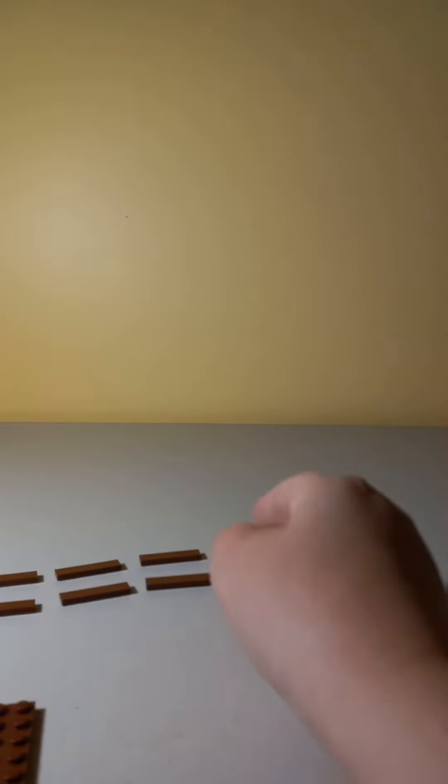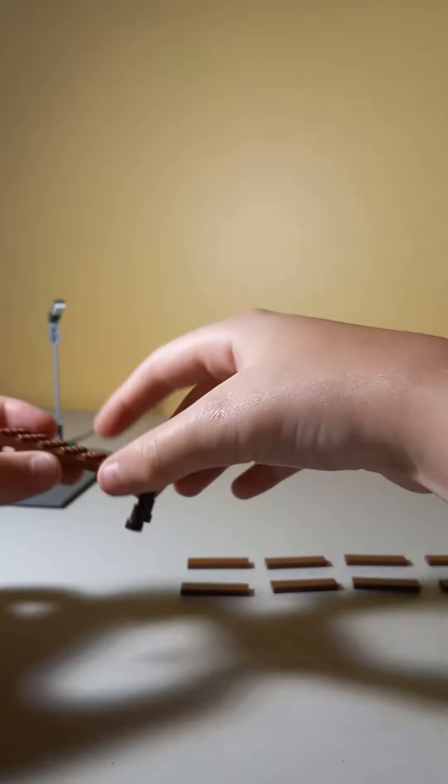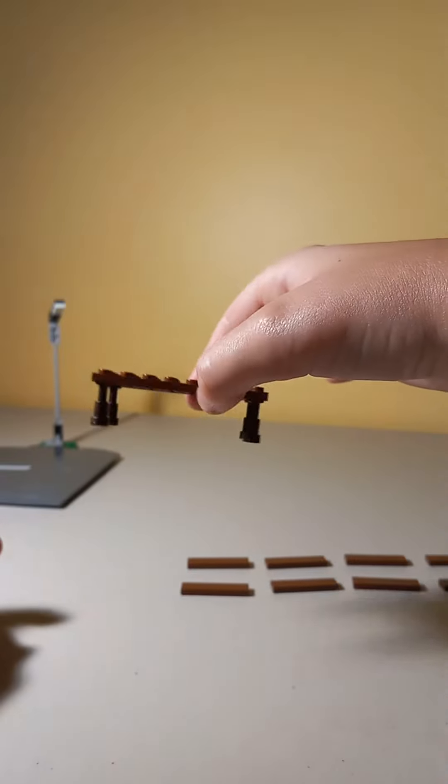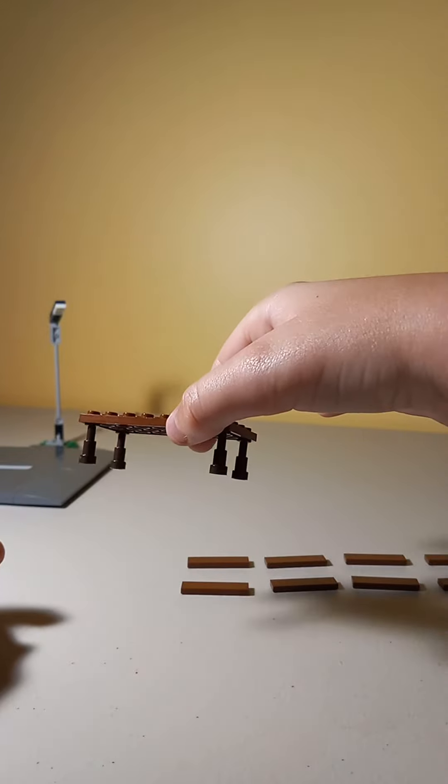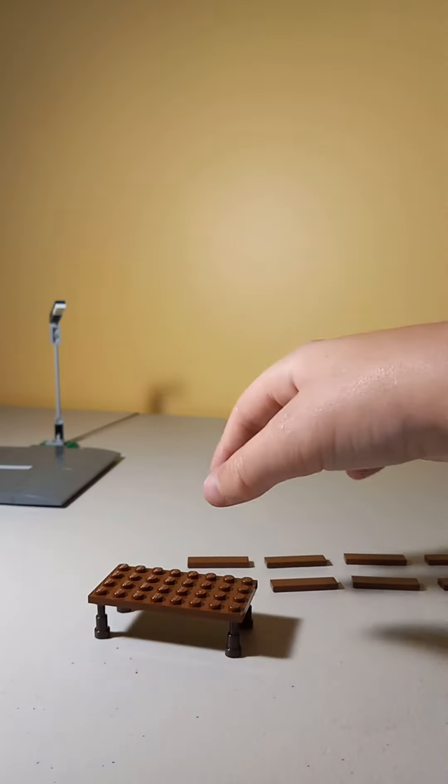This is the base. It's an eight by four plate. Let's get into the tutorial. So attach the telescope pieces into every corner like this. These are your legs for the table. And look, it's looking pretty good.